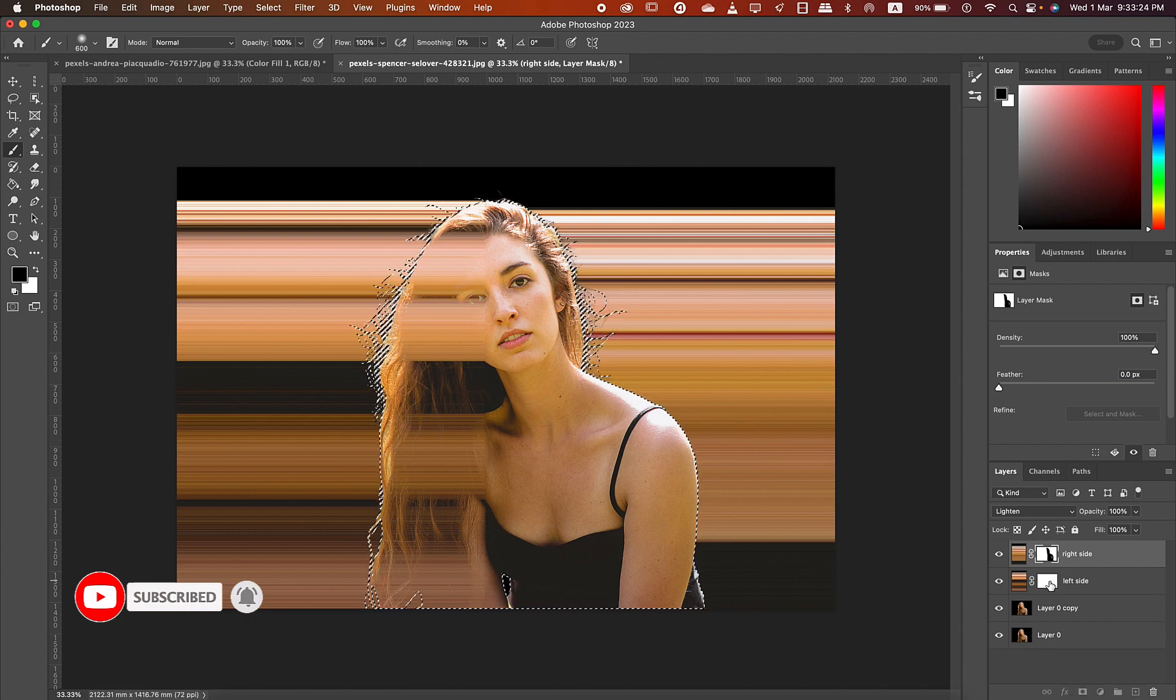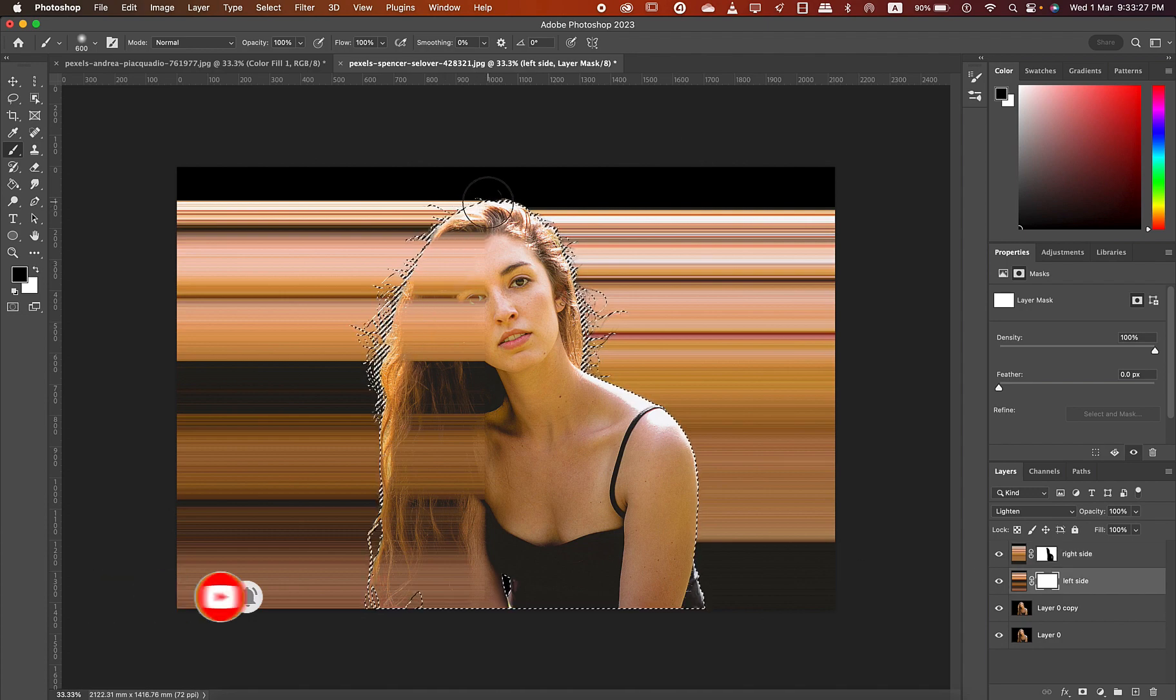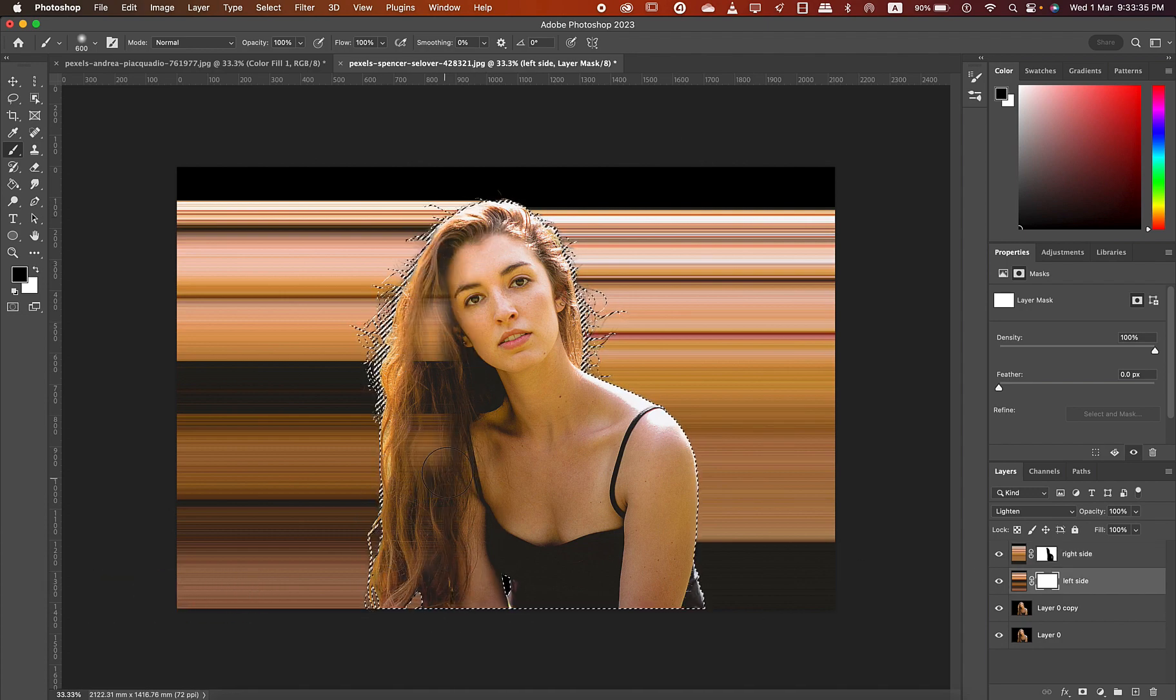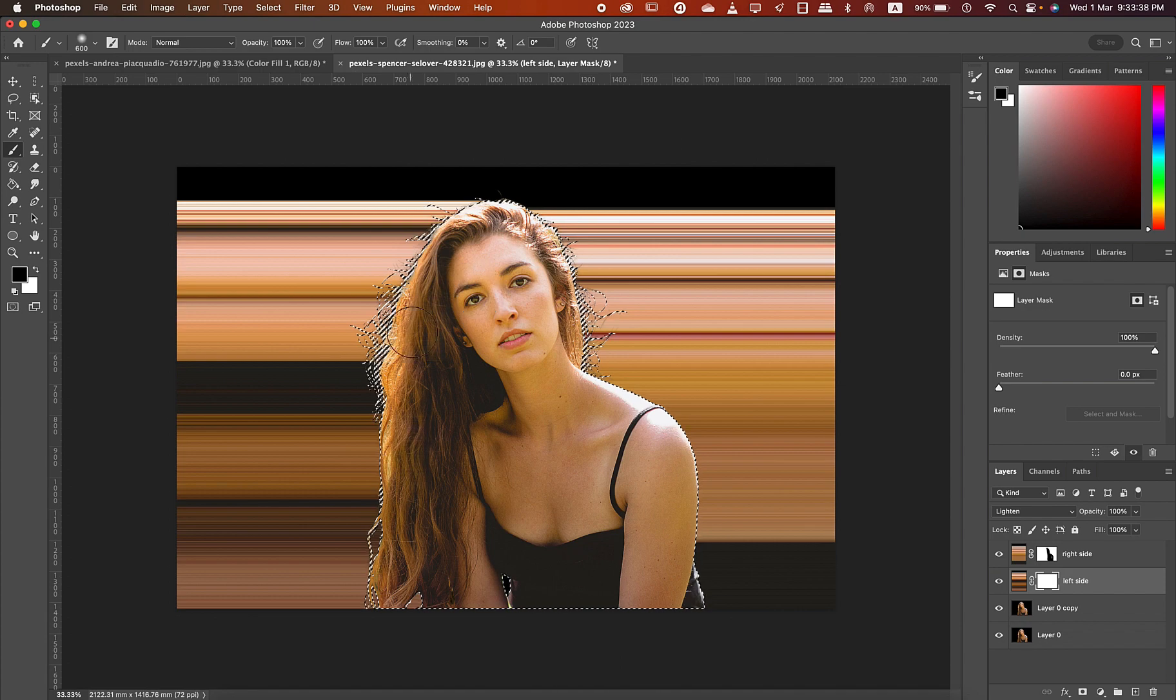Similarly select the mask of the left side layer and brush the left side of the image to get the details back.